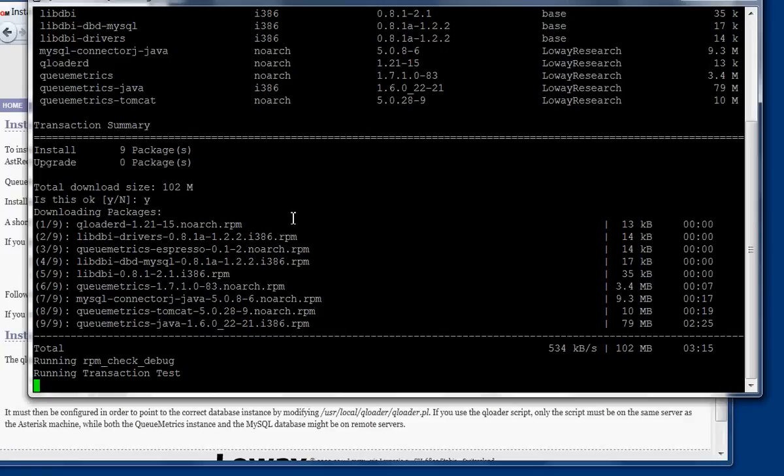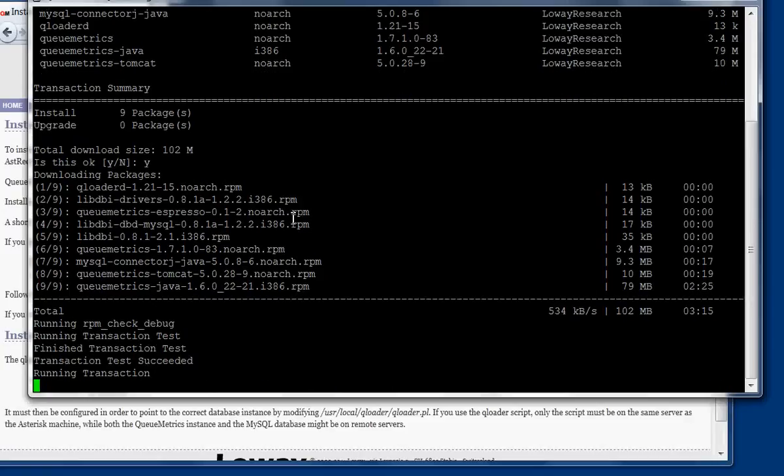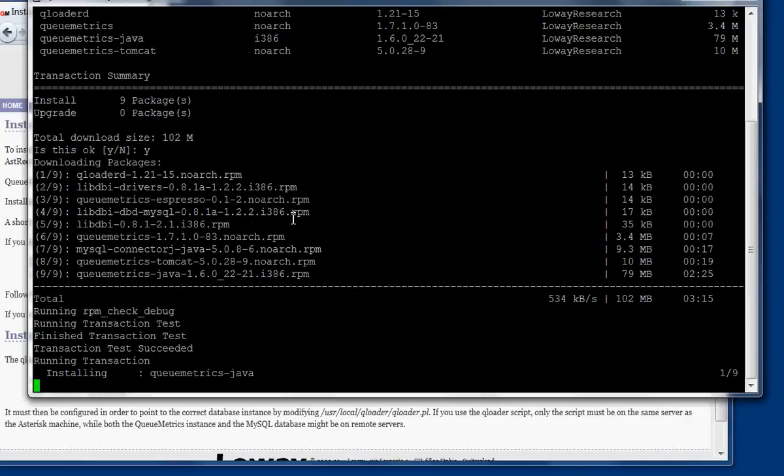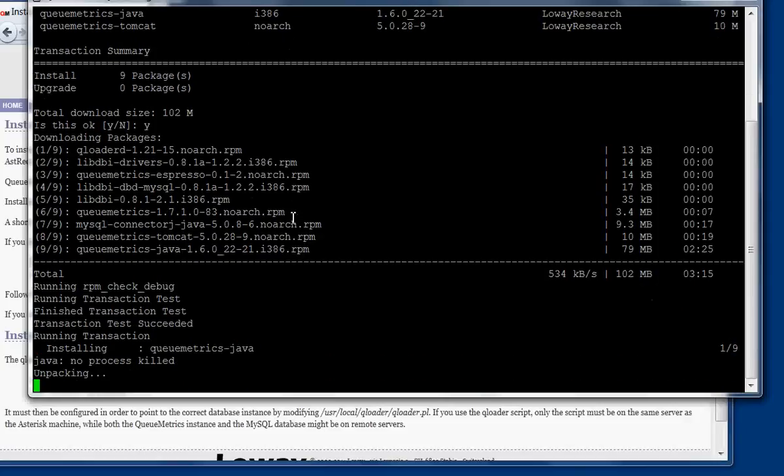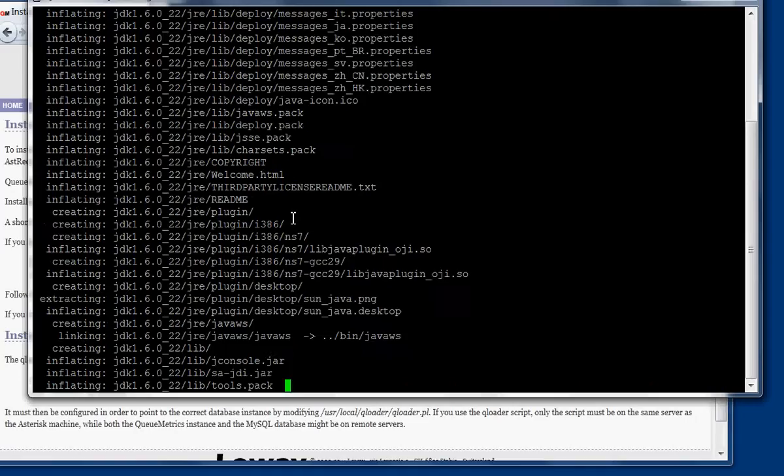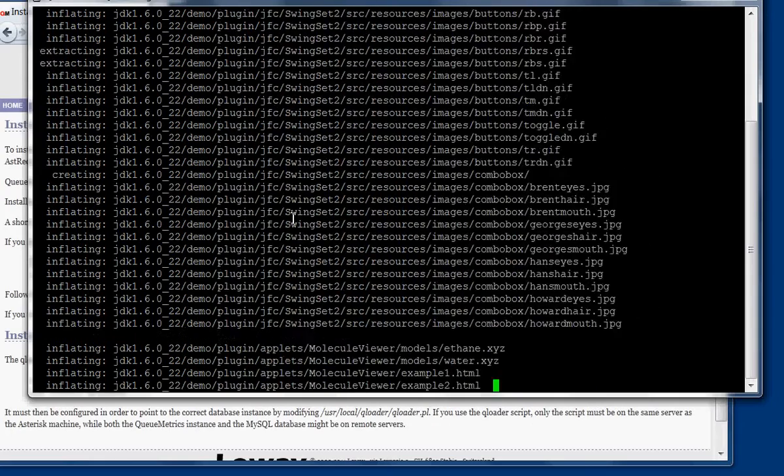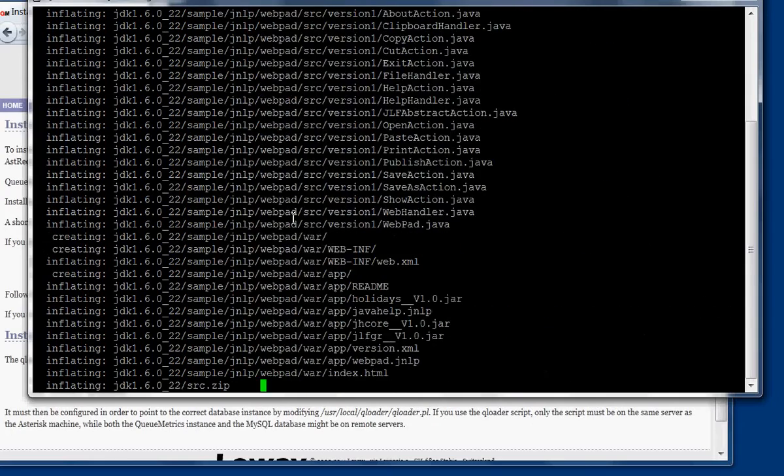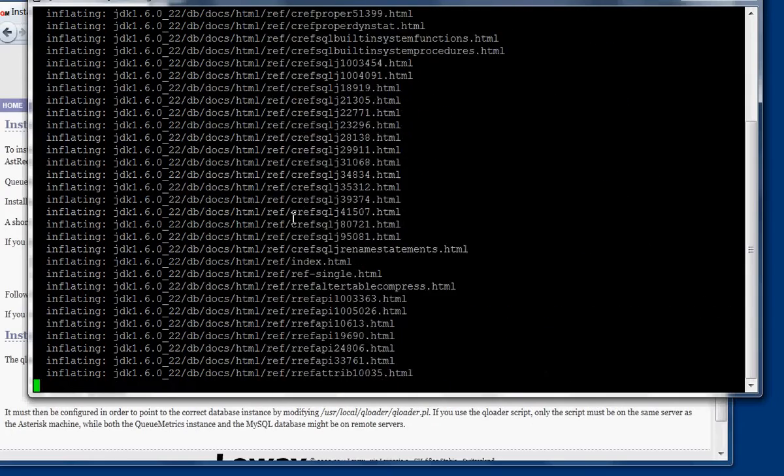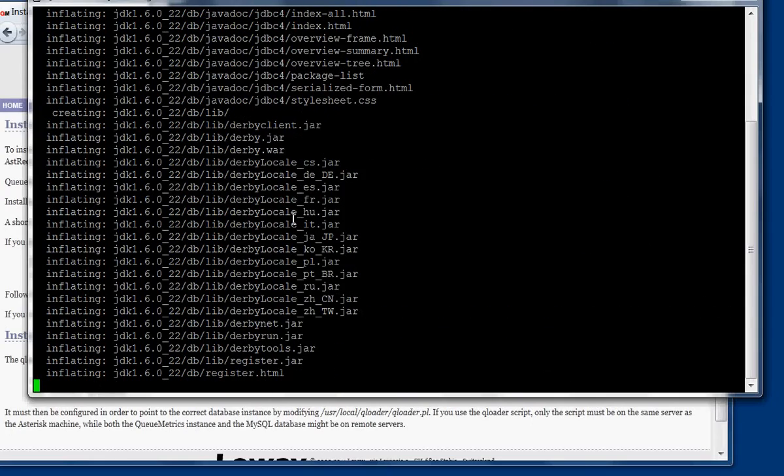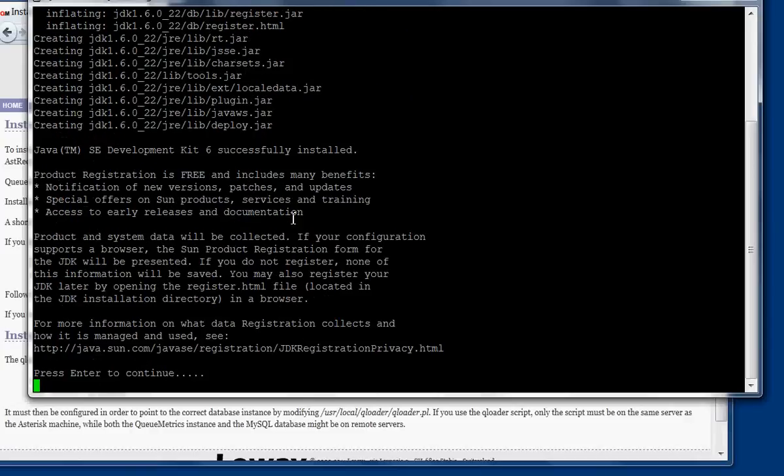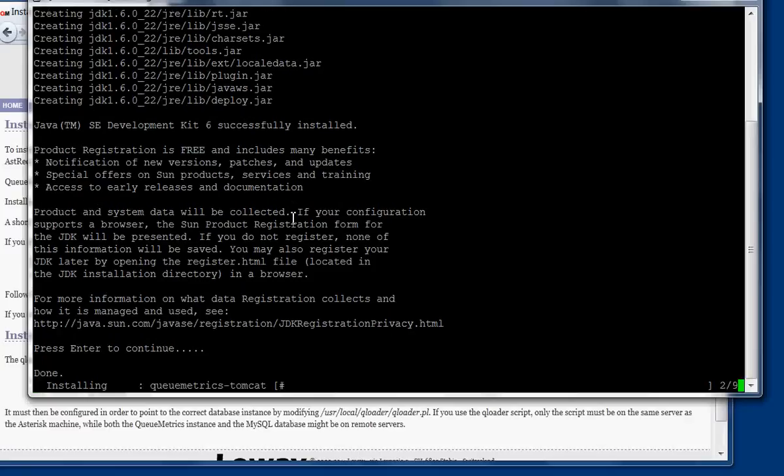Now it is installing automatically. It's going to install the packages, and it's going to take a few minutes. Mostly, Java is the slowest package to install. At some point in the installation, it will say press Enter to continue, but there is... It will continue automatically, so no problem with that.